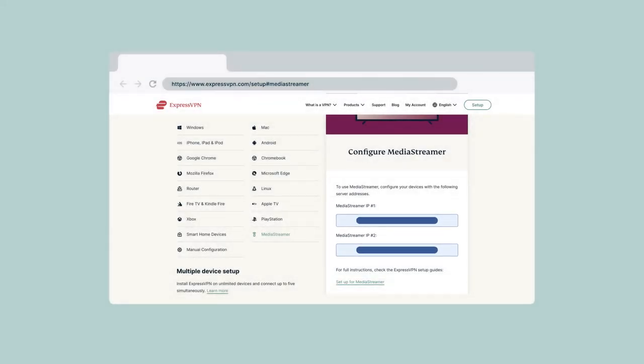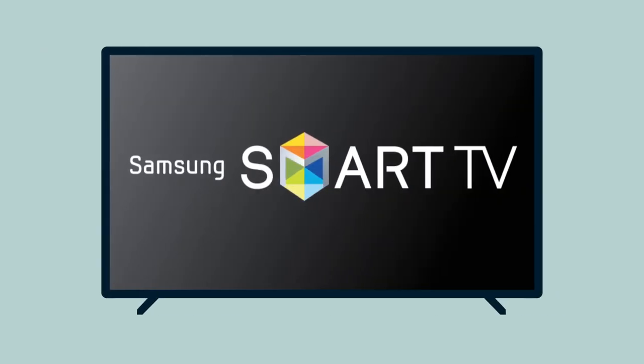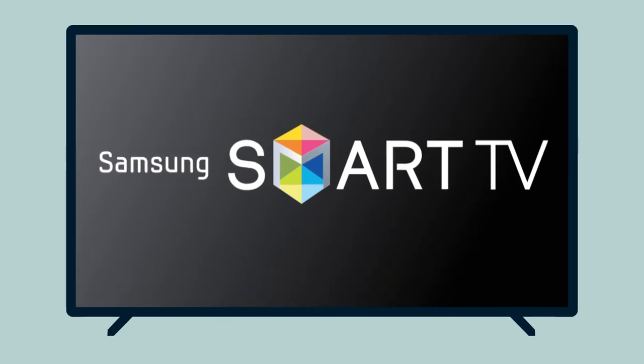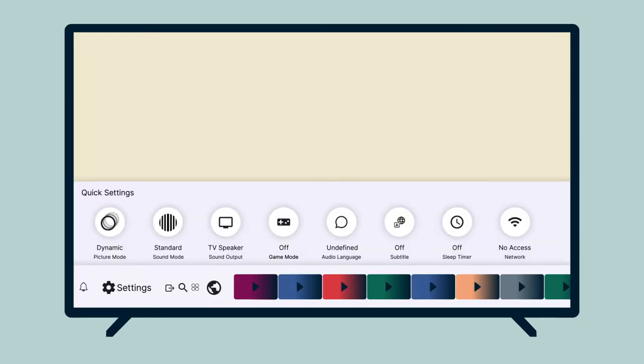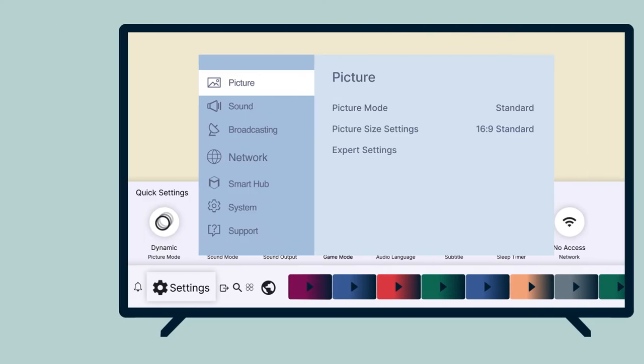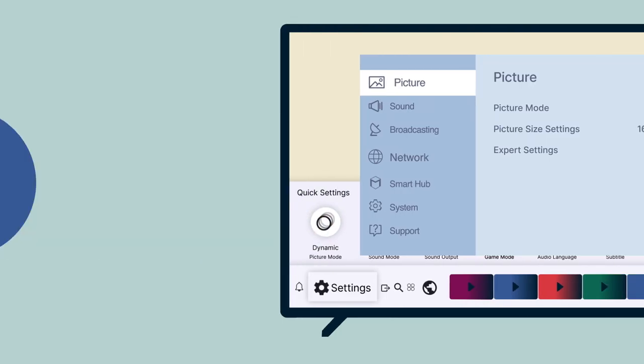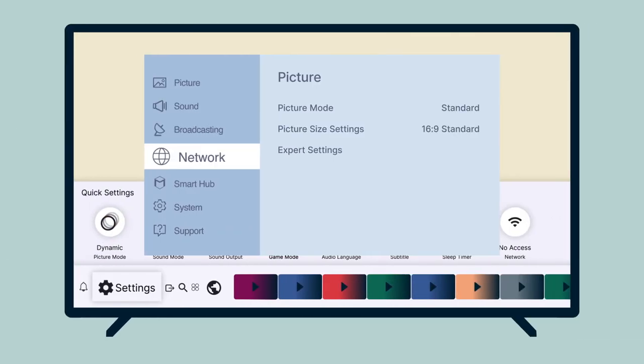You are now ready to set up MediaStreamer on your Samsung Smart TV. With your Samsung Smart TV on, press the Menu button on your remote. If your Samsung TV runs on Tizen OS, you will also need to select General. Next, select Network.